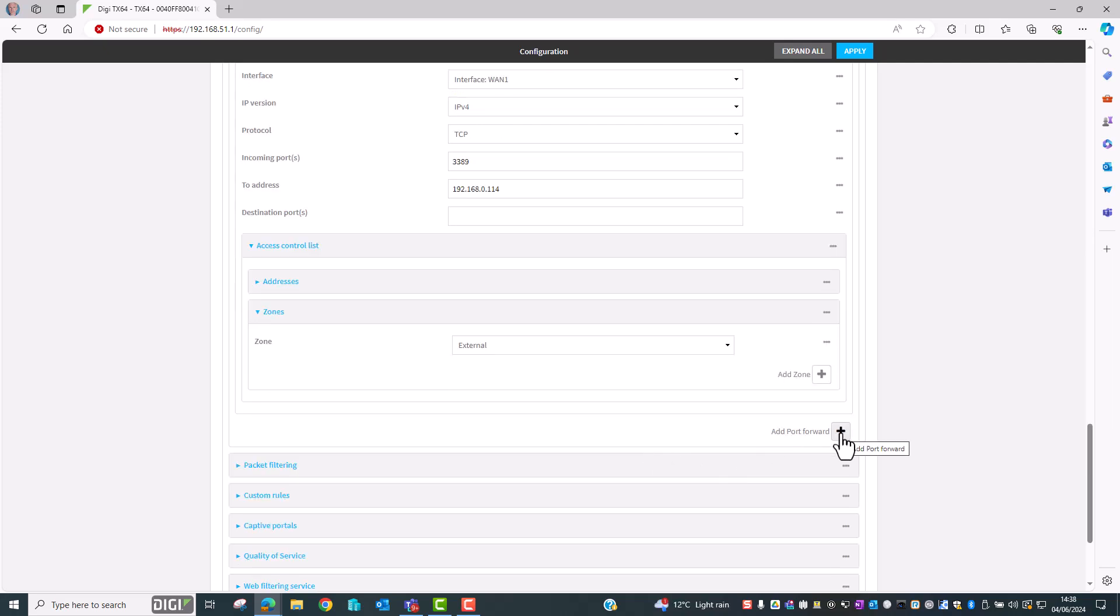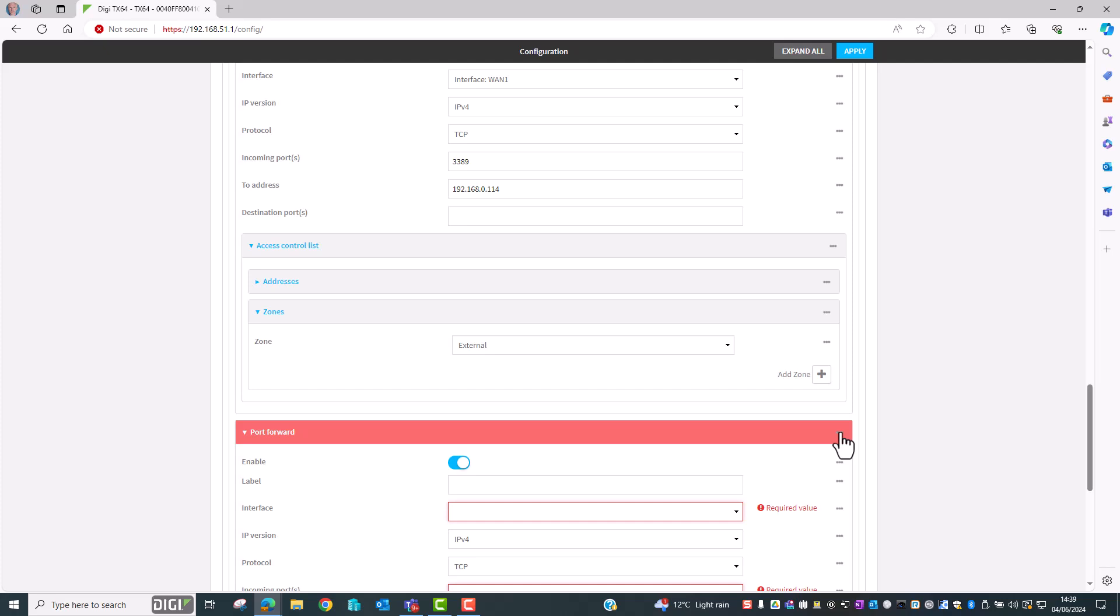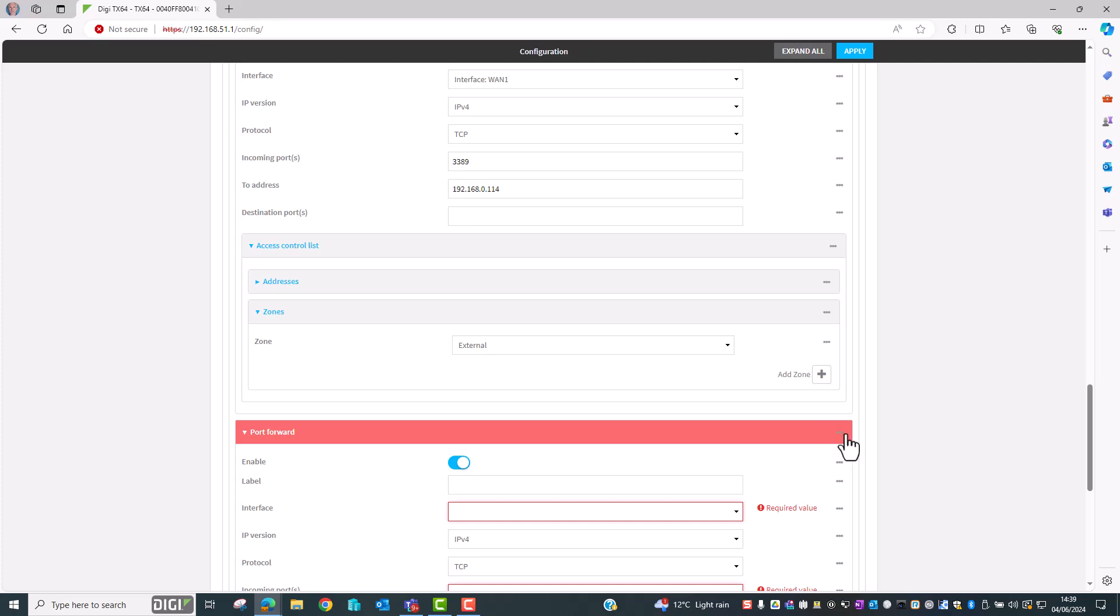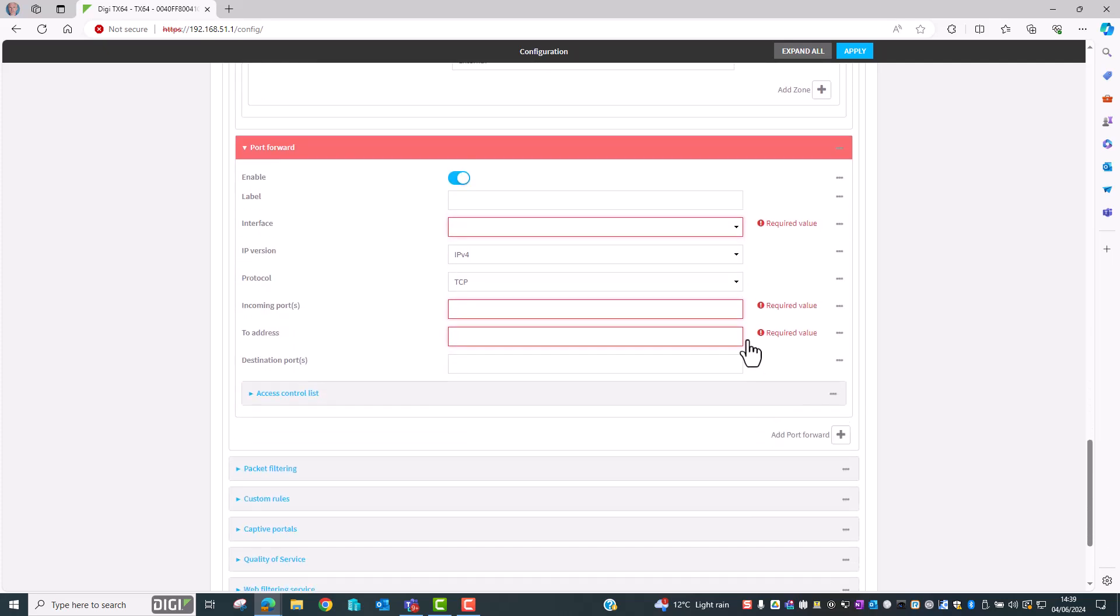We're now going to add another port forward this time with port translation included. We're going to give this one a friendly name of RDP 3390 to 3389 and we're going to send the traffic to the PC with IP address ending in .115.